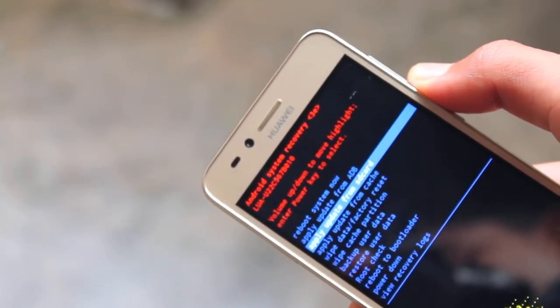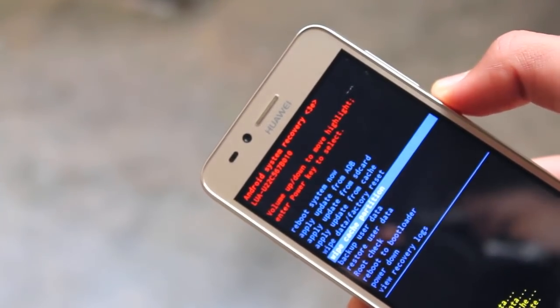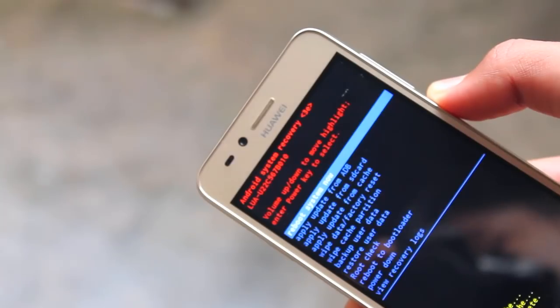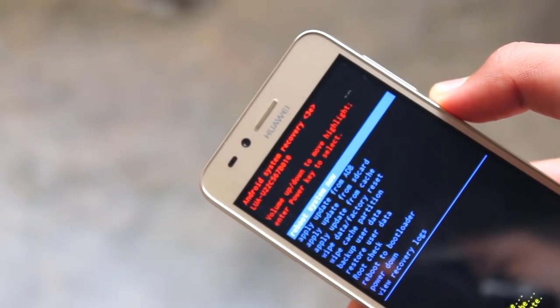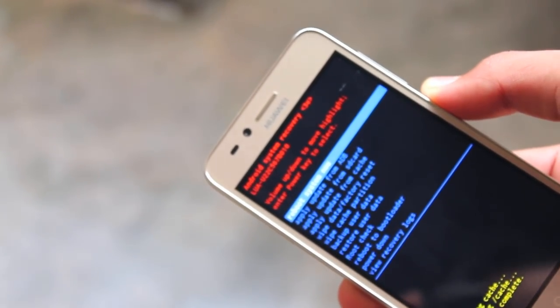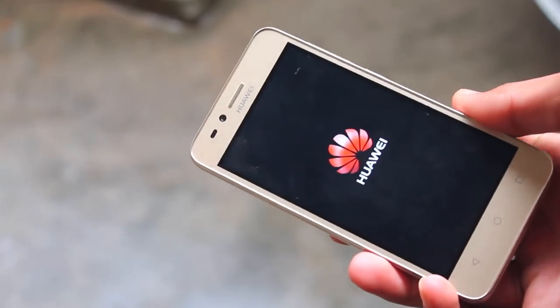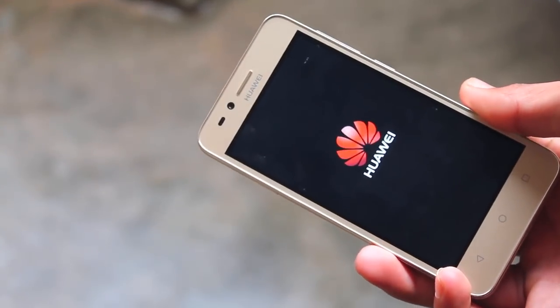After that, navigate to wipe cache partition and select it. After that you'll return to the main page of the recovery and then just press power button. Doing that will reboot your phone.